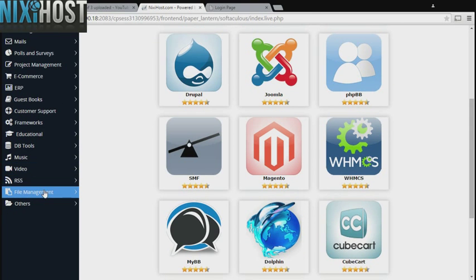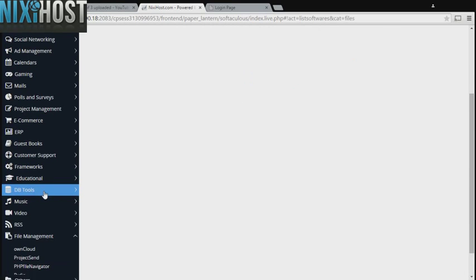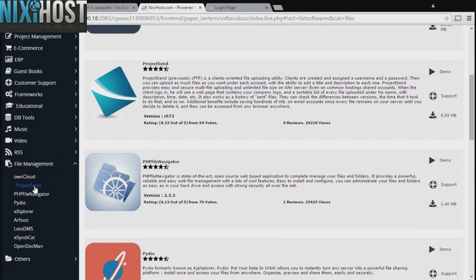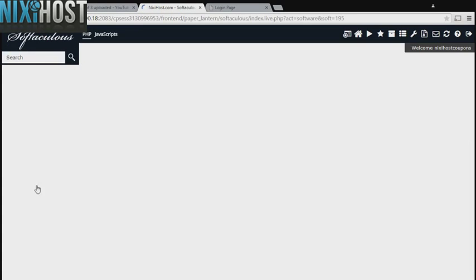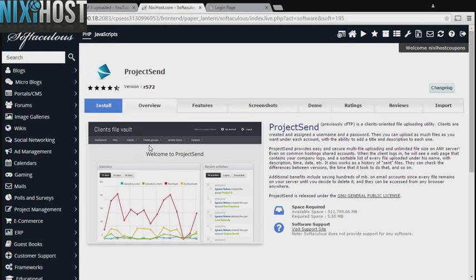Click the File Management heading on the left-hand side of the screen. You'll find Project SIND in the list below. Click Install.